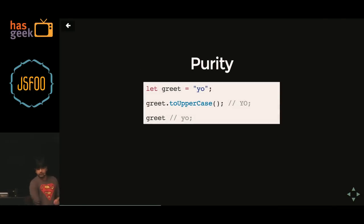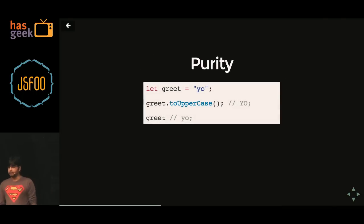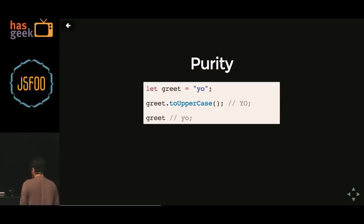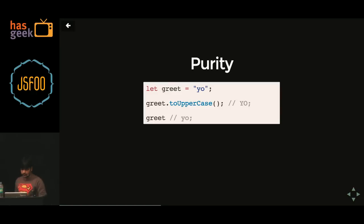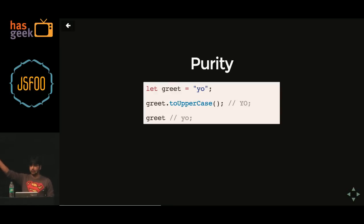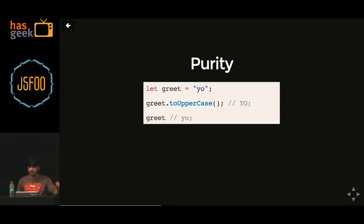This is purity — pure functions. Any function that does not have a side effect is a pure function. Here I have a greet variable which says 'yo', and I'm doing an uppercase on it — yet greet remains the same. The uppercase function is not really modifying anything else; it creates a new string and returns the uppercase. This is a pure function — pure functions do not have side effects.